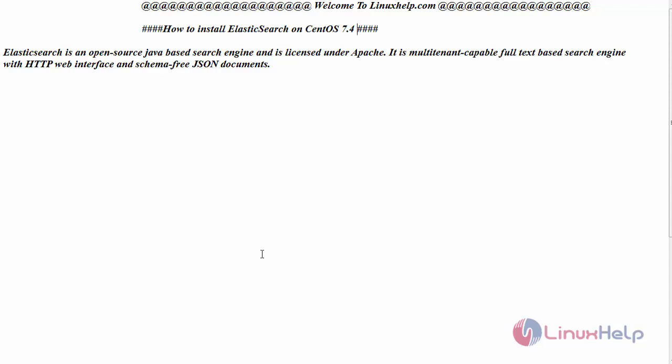Elasticsearch is an open source Java based search engine and it is licensed under Apache. It is multi-tenant capable full text based search engine with HTTP web interface and schema free JSON documents. Now let us see the installation of Elasticsearch on CentOS 7.